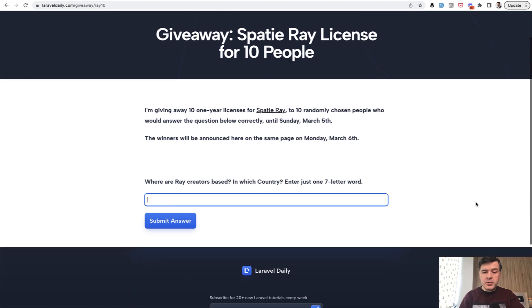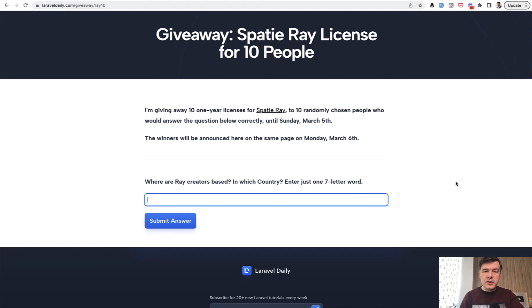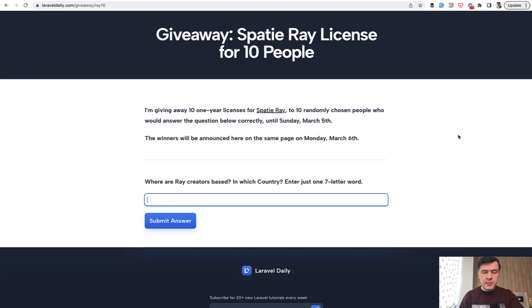The question is very simple. For those of you who know Spatie as a company, you will surely know where they are from — where they are based, in which country. Enter just one seven-letter word: how that country is called in the English language. That's it, very simple. Last time I asked the same thing for Tinkerwell creators and there were 700 participants, 600 of them answered correctly. Let's see what we have this time.